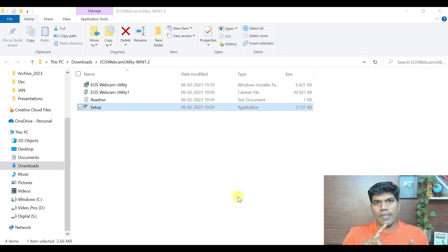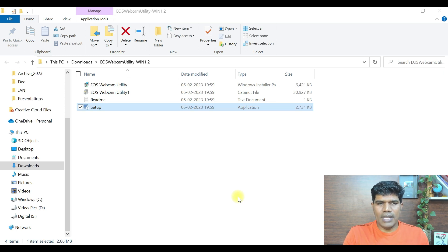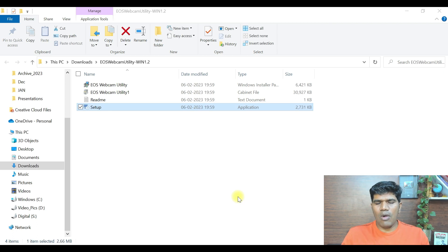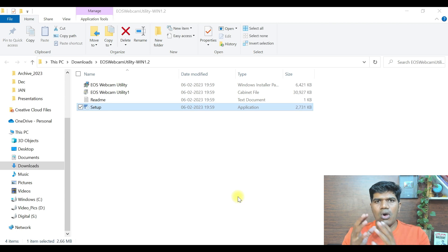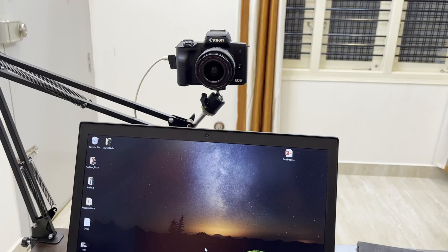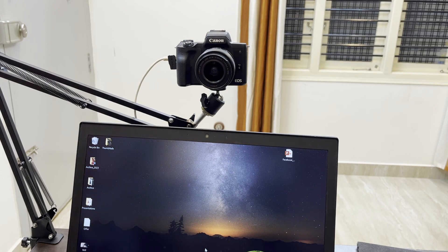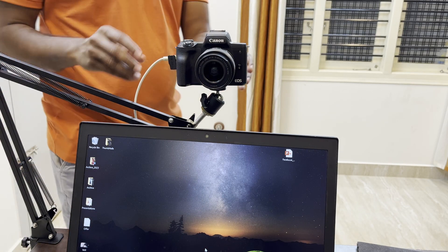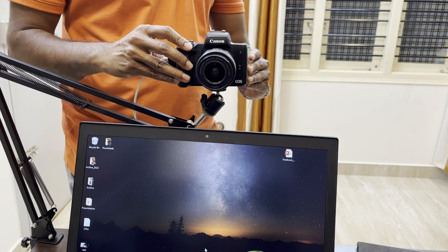Now the webcam utility has been installed. But you don't see any software or something to use this webcam. I'm going to tell you how exactly to connect your mirrorless camera or any Canon DSLR camera and use it as a webcam. First, make sure that the wire as discussed earlier is connected and just turn on your camera.